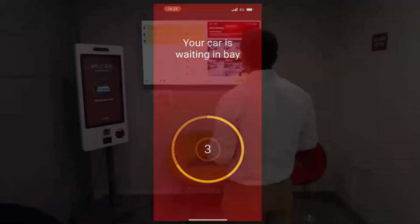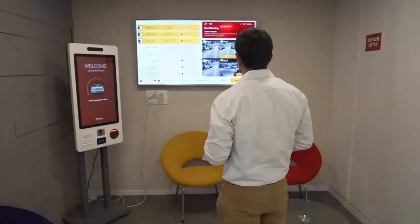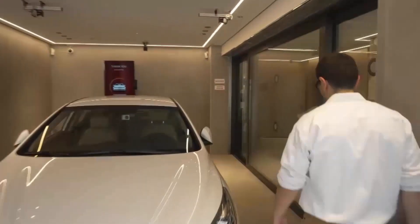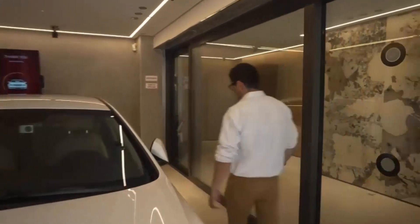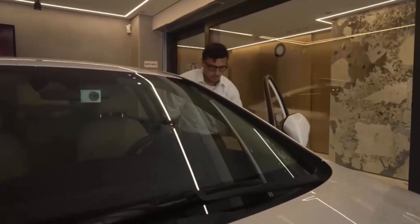Follow app notifications or the lobby screen for your position in queue and the duration of car retrieval. When the bay door opens, your car is ready for pickup.